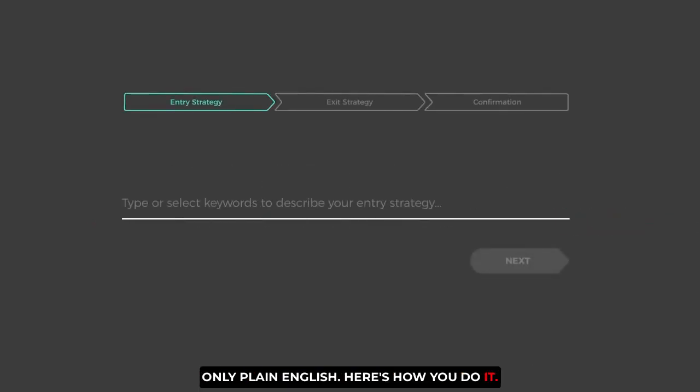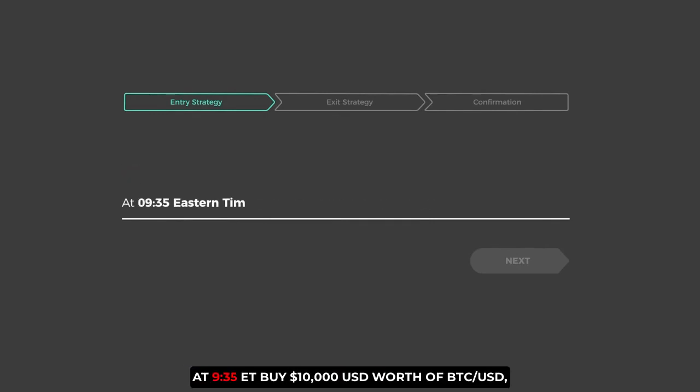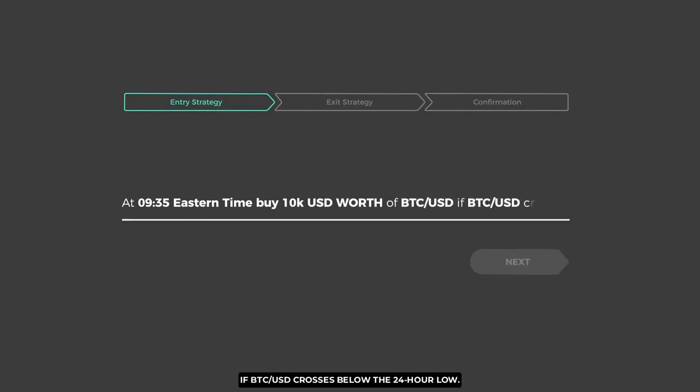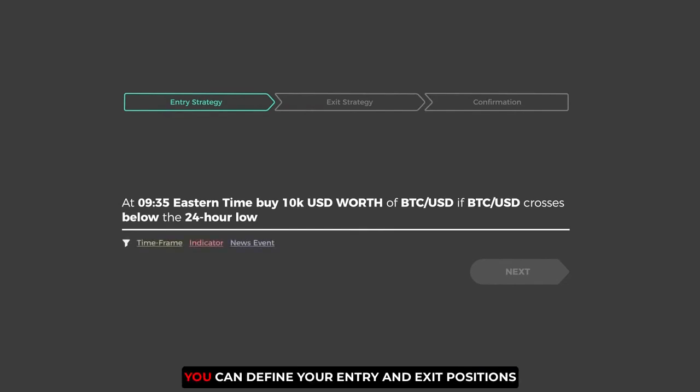Here's how you do it. Let's start with typing an entry. For example, at 9:35 Eastern Time, buy 10k USD worth of BTCUSD if BTCUSD crosses below the 24-hour low.